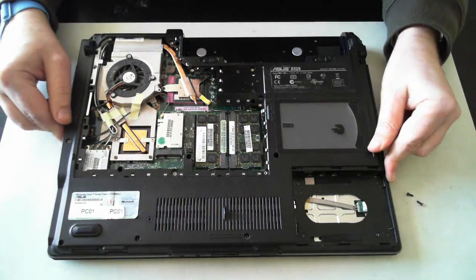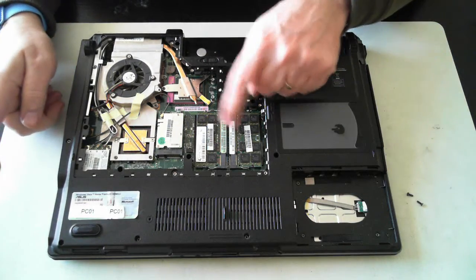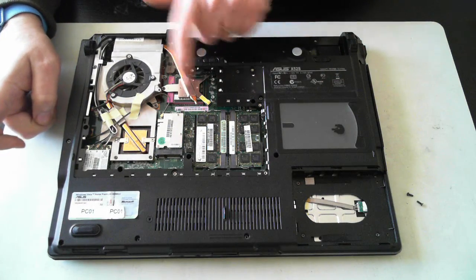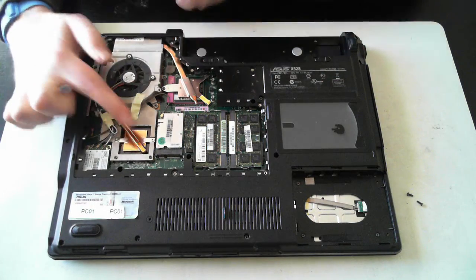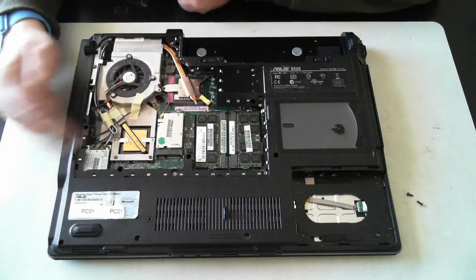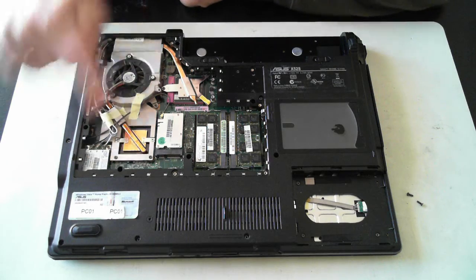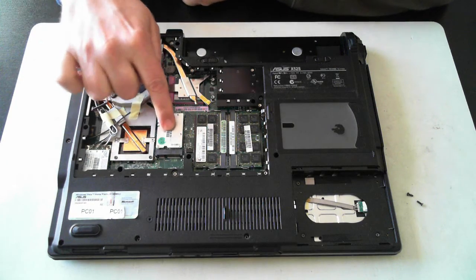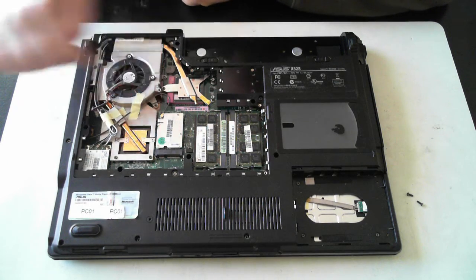Now here we can see we've got the memory, the CPU, fan, video card, Wi-Fi module. And that looks to be a TV capture card or some sort.